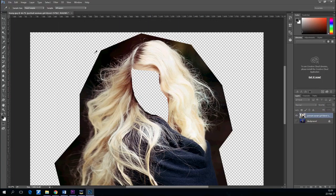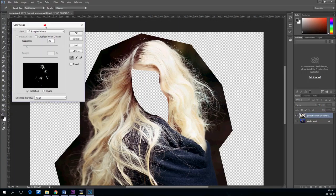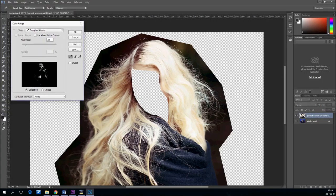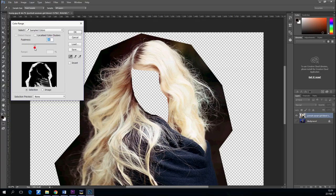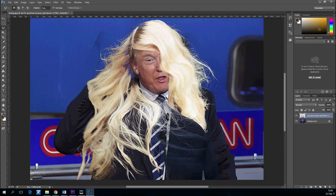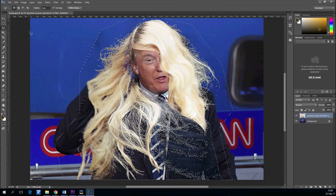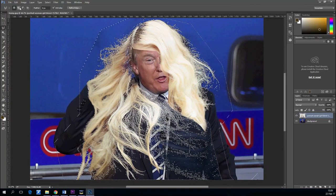Now let's go to Color Range. Color Range will select colors that are similar and will give you those tiny hairs. Now you delete.